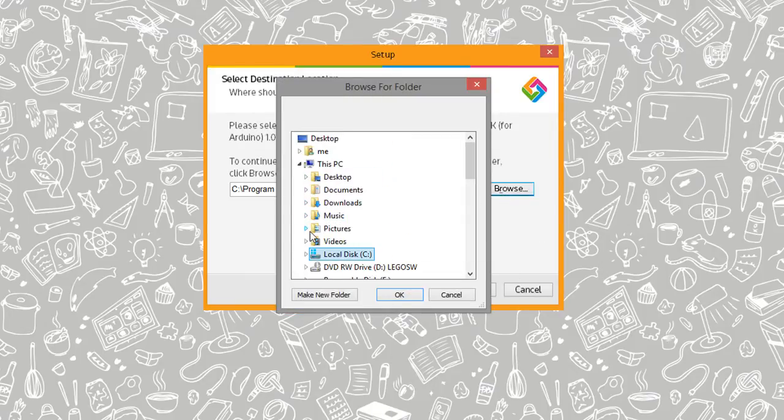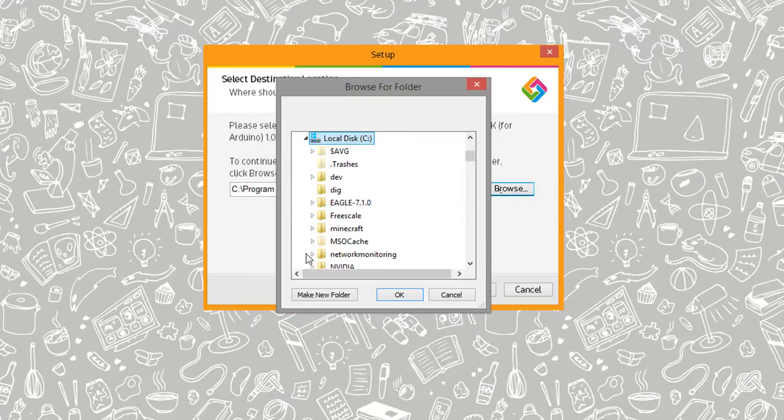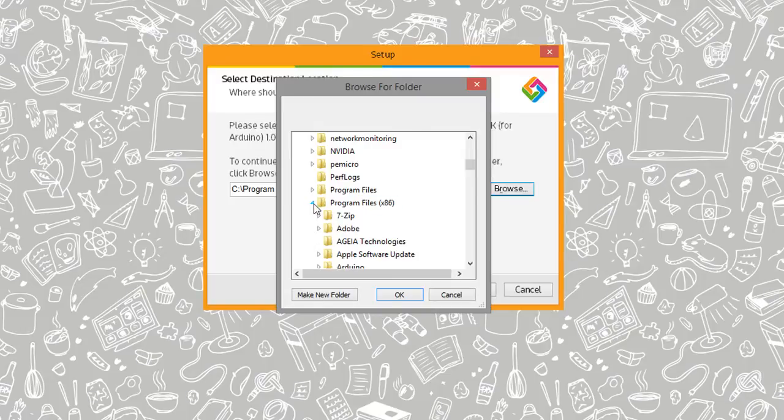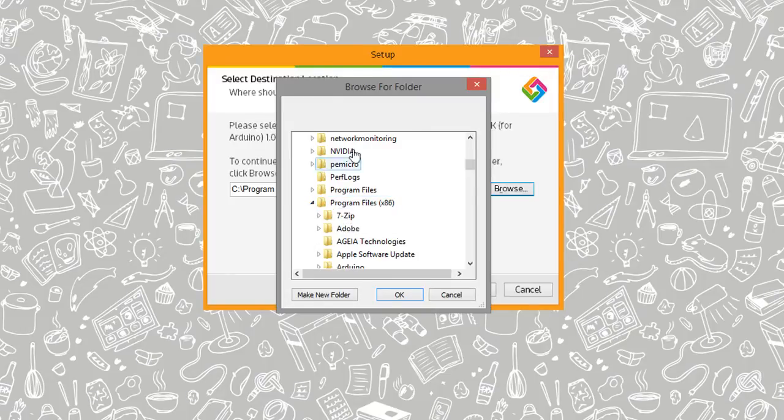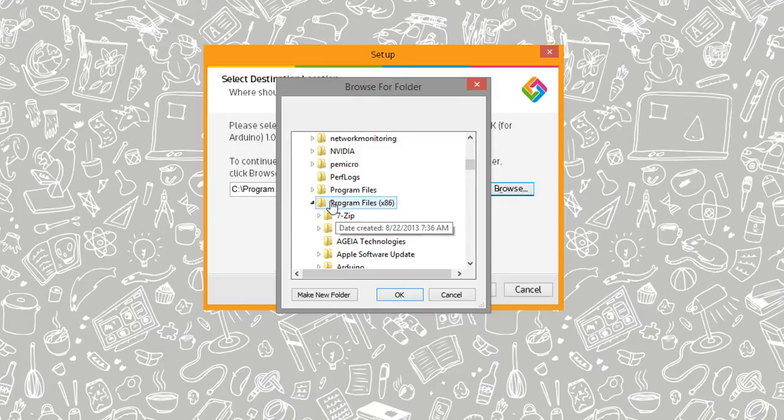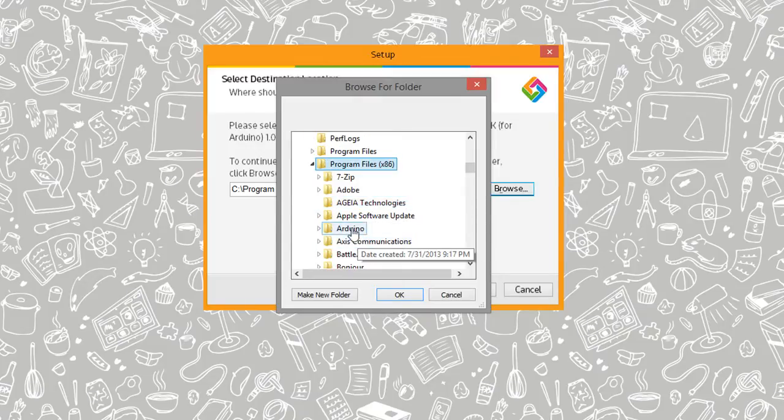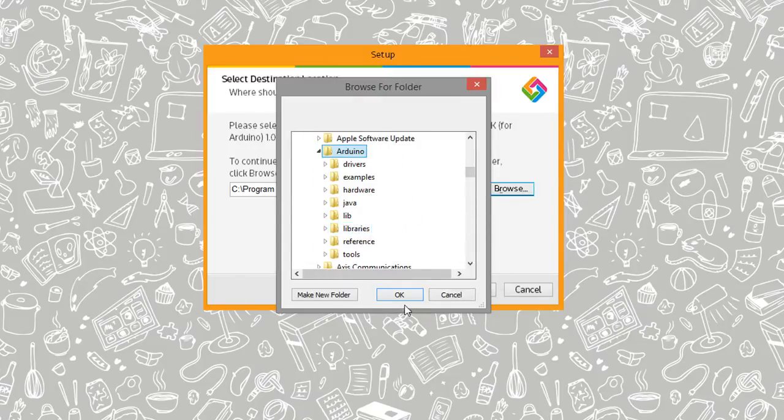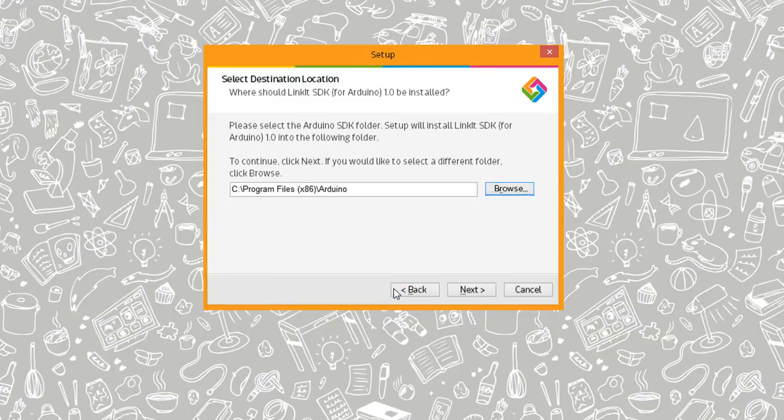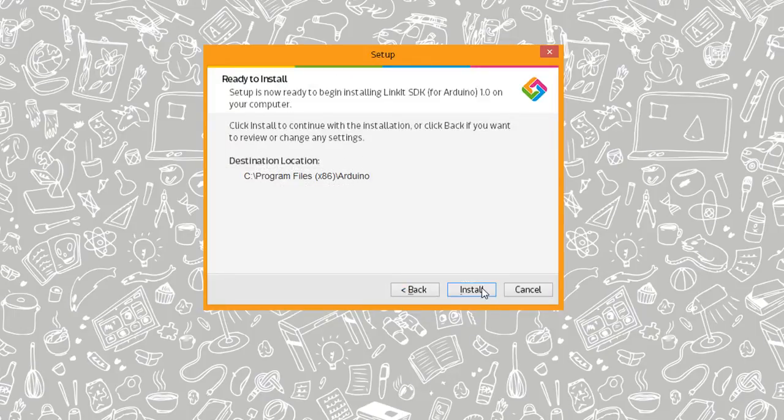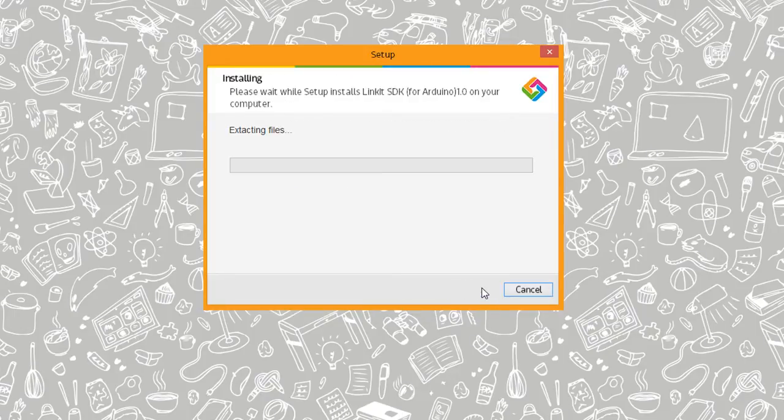Program files X86. I am running a 64-bit OS, so my non 64-bit applications, which Arduino seems to be, is under X86, and then Arduino. Click OK. And let's go next. Installation.